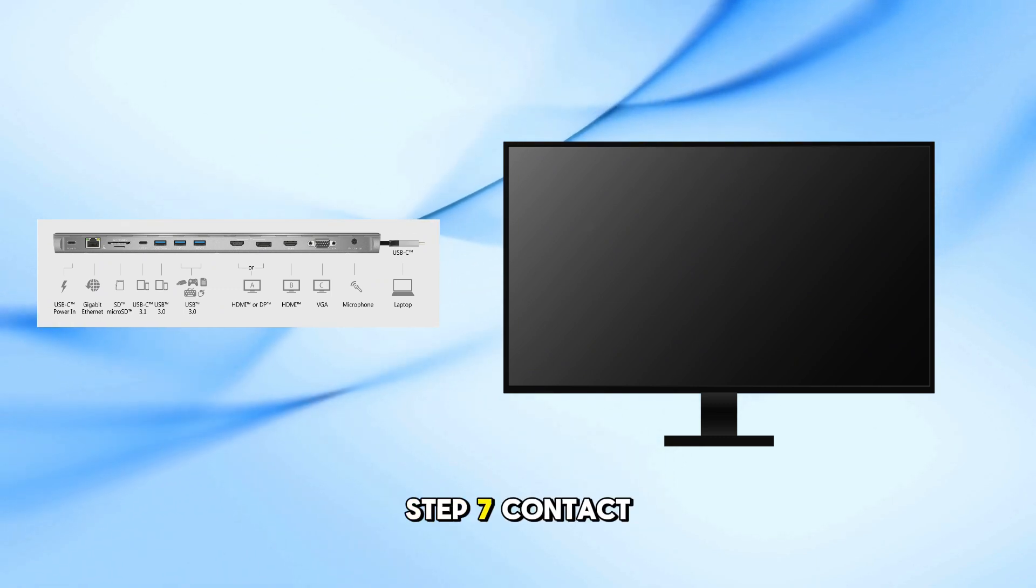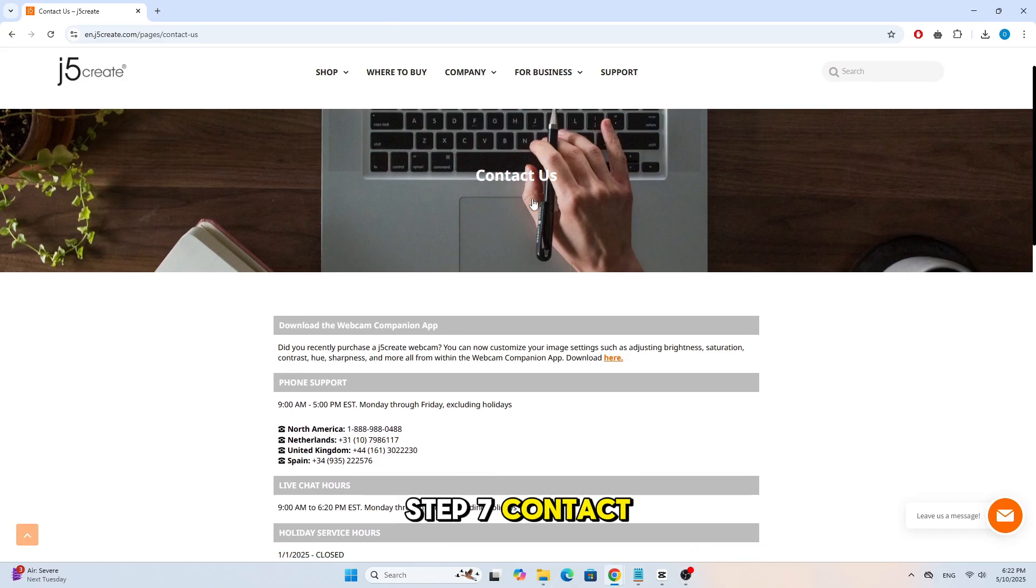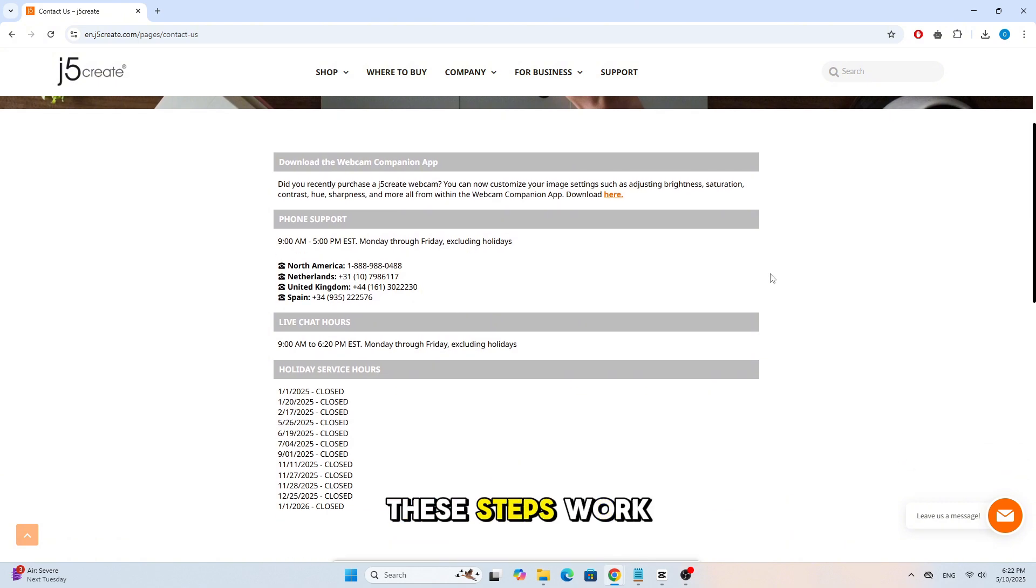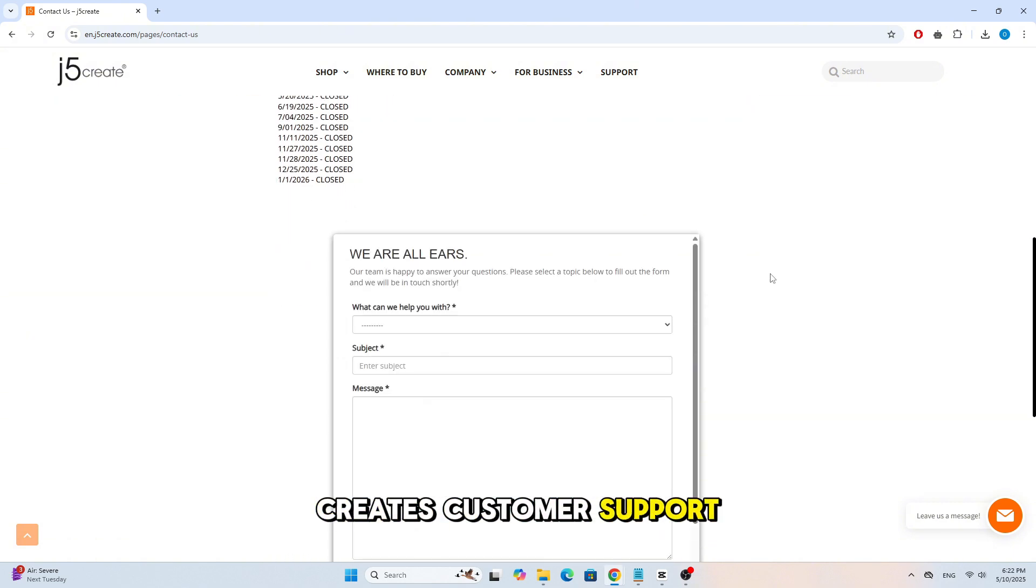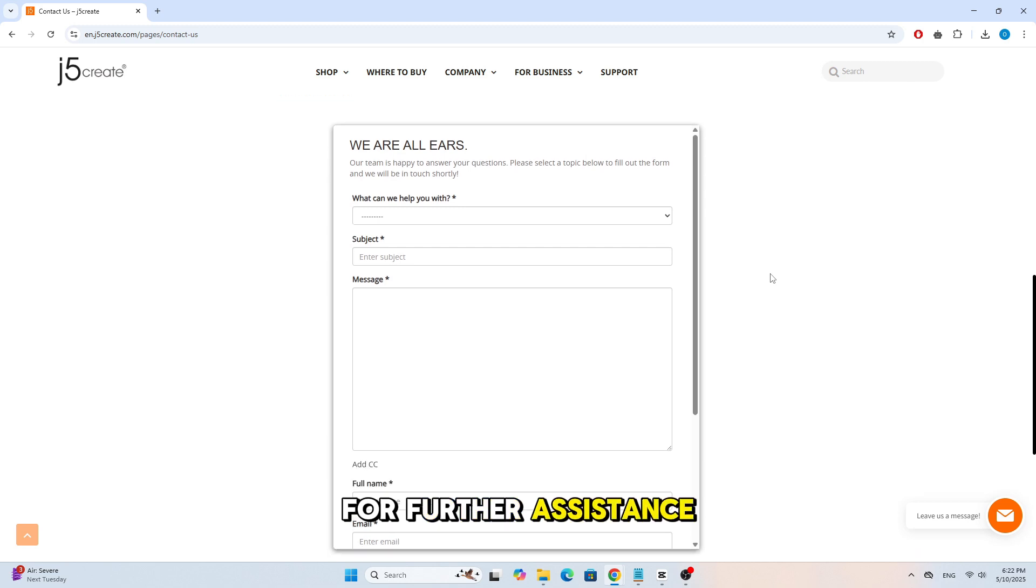Step 7: Contact Support. If none of these steps work, reach out to J5 Create's Customer Support for further assistance.